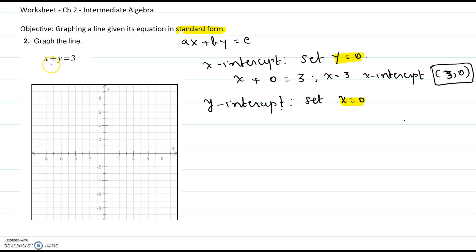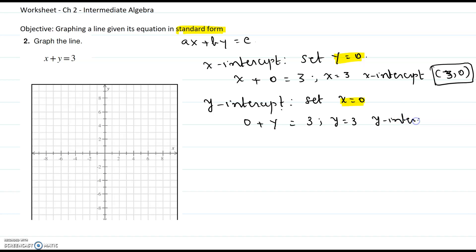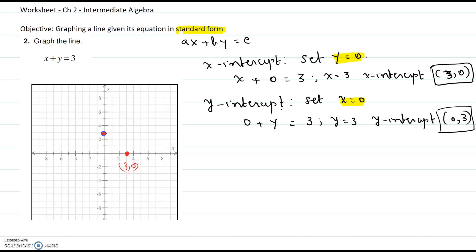In the original equation, substitute x equals 0 and solve for y — y equals 3. The y-intercept written in ordered pair form is (0, 3): x-coordinate 0 and y-coordinate 3. So you now have two points to plot on the graph.